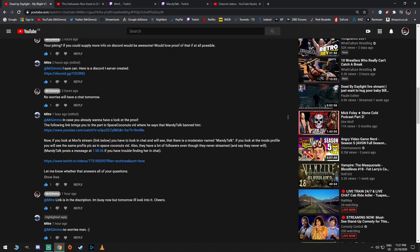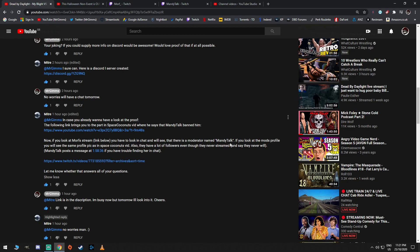Anyway, go back to this guys. Now, if you look at Morph's stream, I haven't had a look at Morph's stream since this happened because I choose not to watch trash. If you look into Morph's stream, link below, you have to look in chat and you will see that there's a moderator named Mandy Talk. I honestly, honestly, Mitre, if you ever see this video, dude, I didn't believe you.